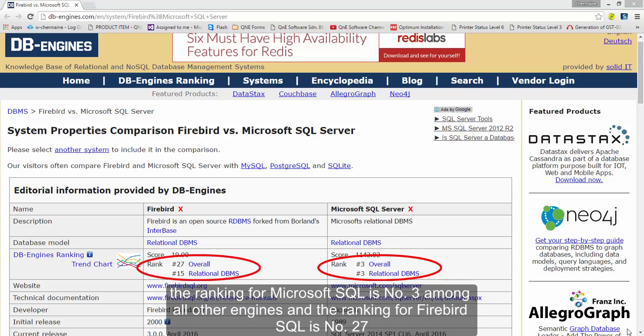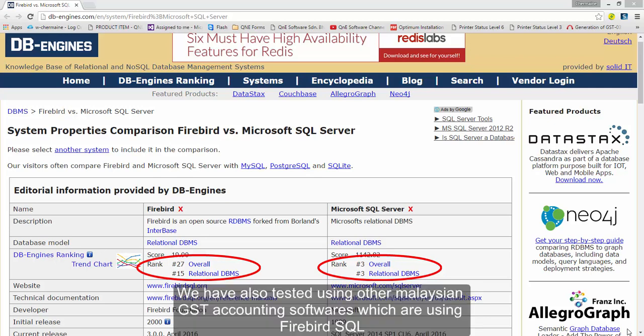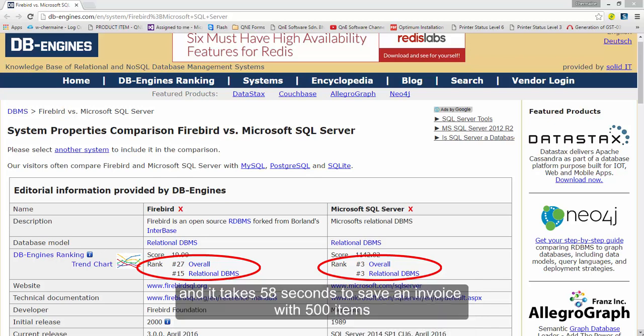We have also tested using other Malaysian GST accounting software which are using Firebird SQL. And it takes 58 seconds to save an invoice with 500 items.